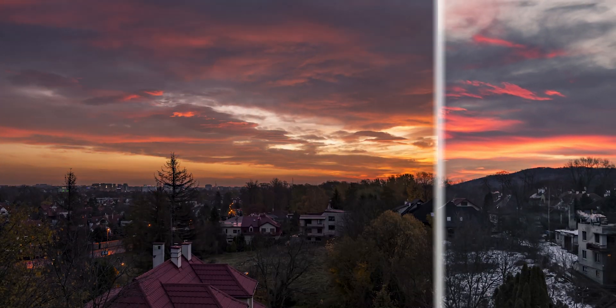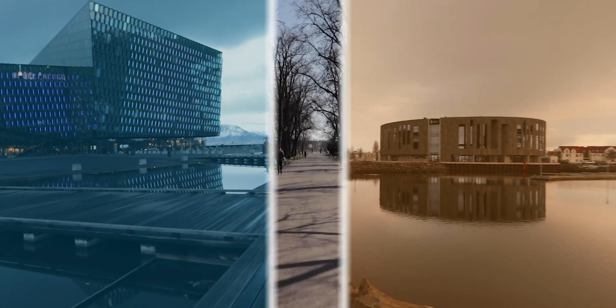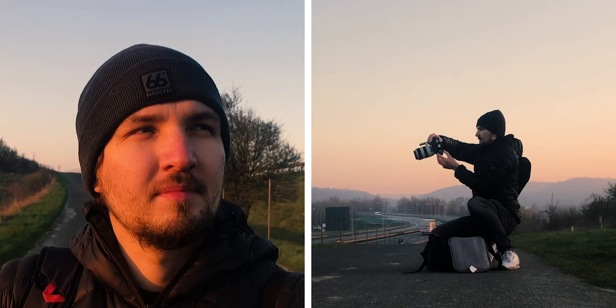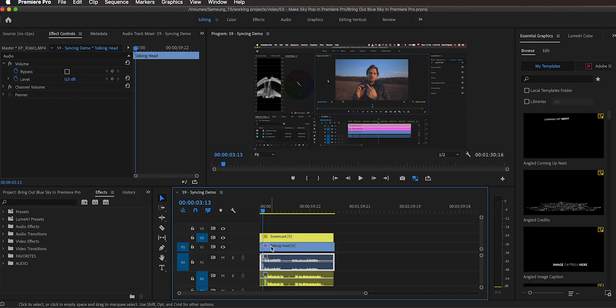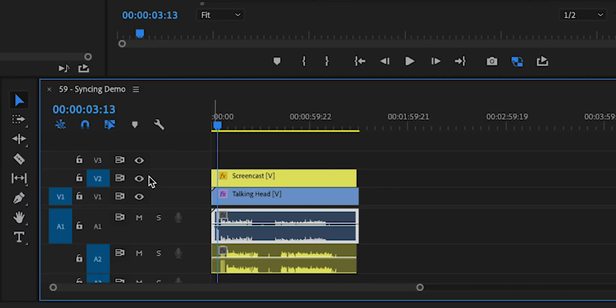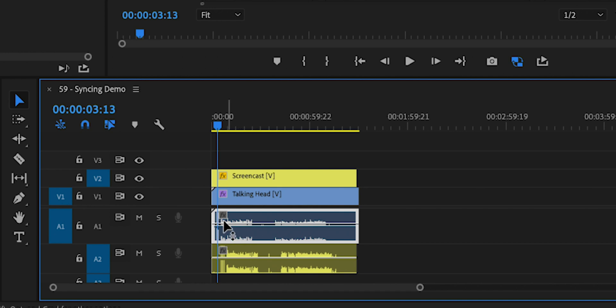So without any further ado, let's get started! Alright, so we are here in Premiere Pro. This is an example from one of my previous videos and as we can see, we have a screencast here on track 2 and a talking head on track 1. Both of them recorded audio and we need to sync them up together.